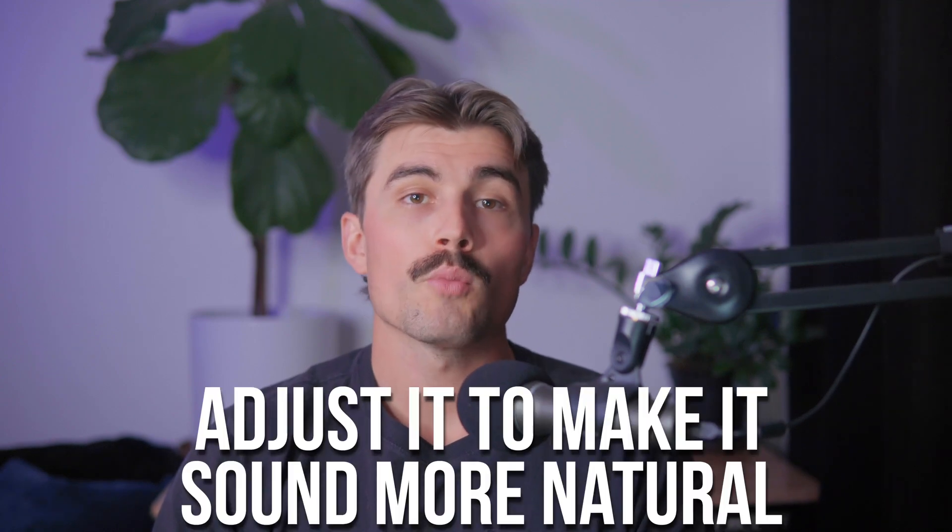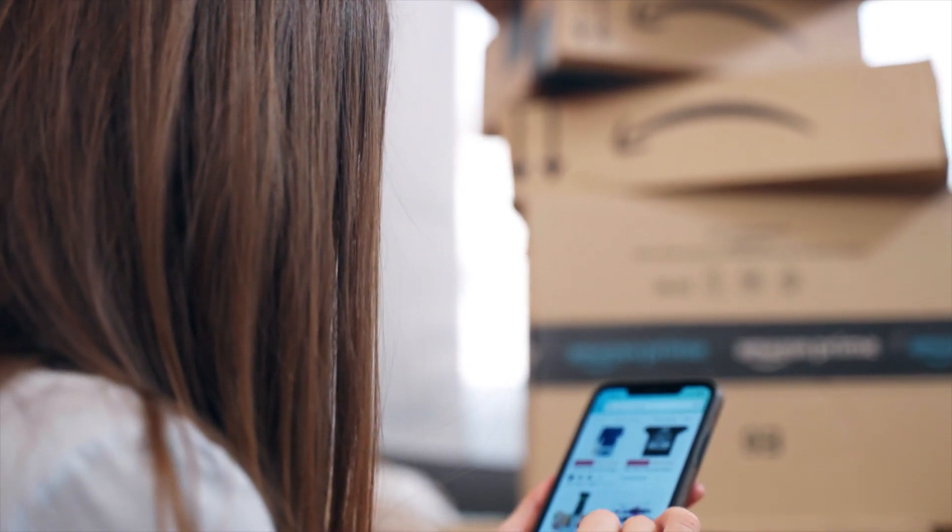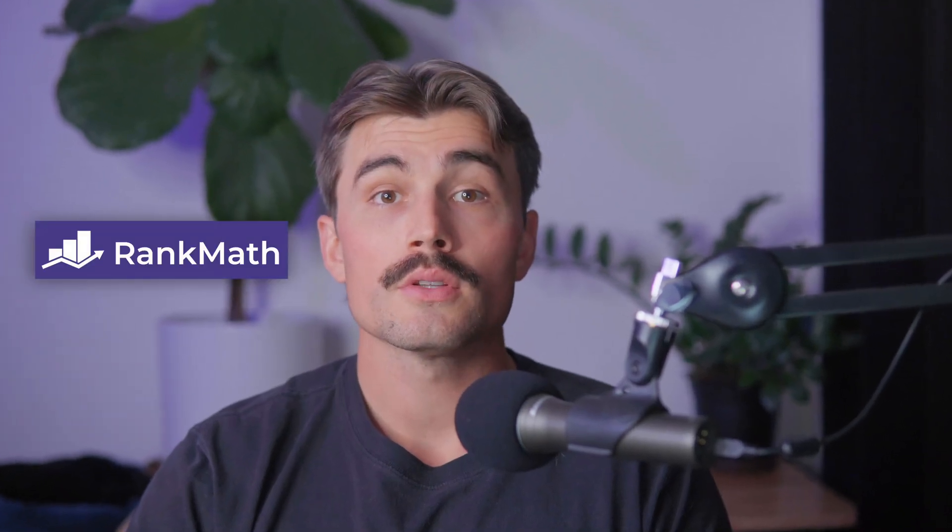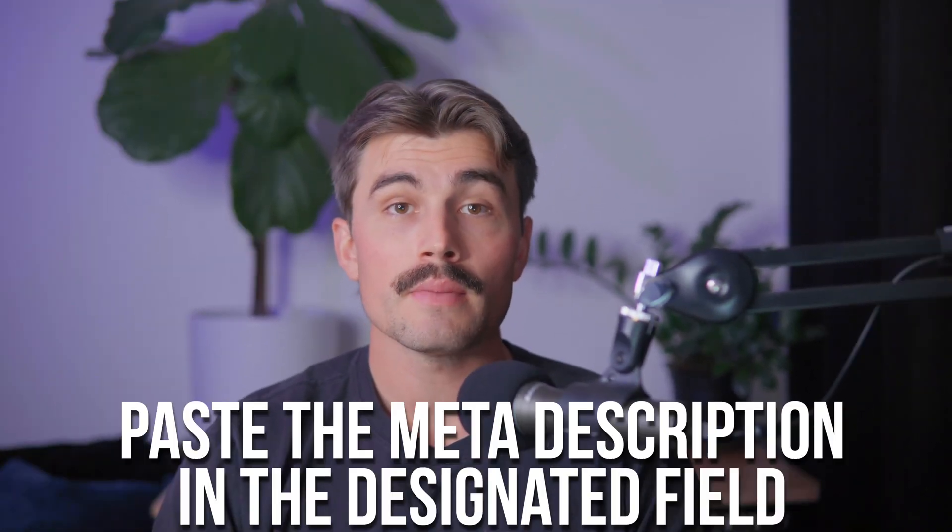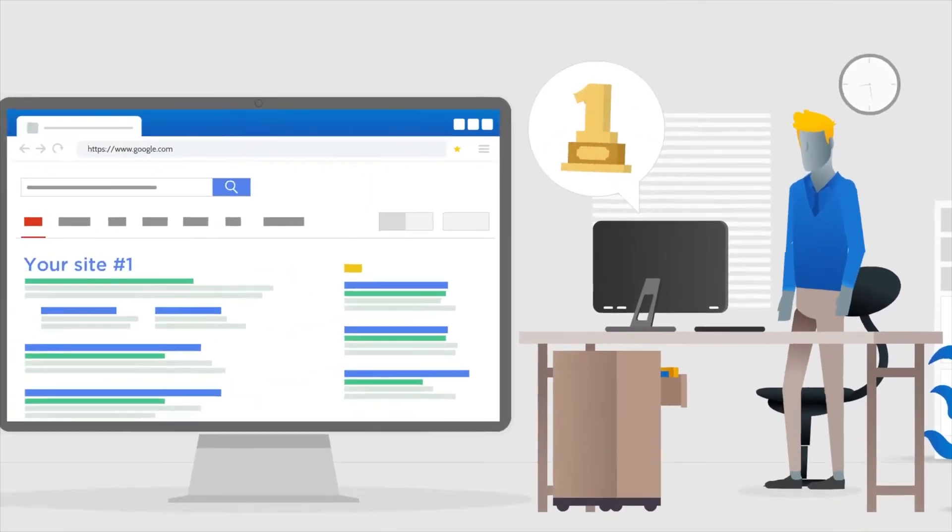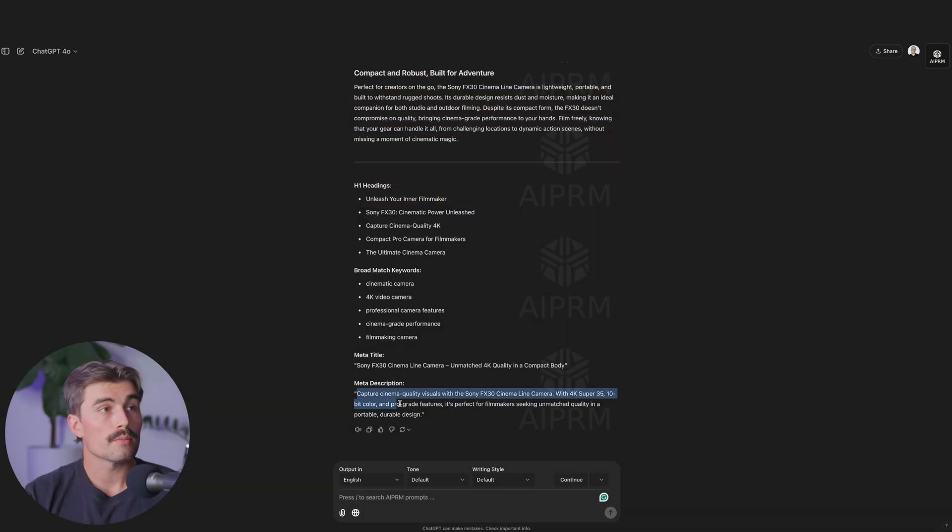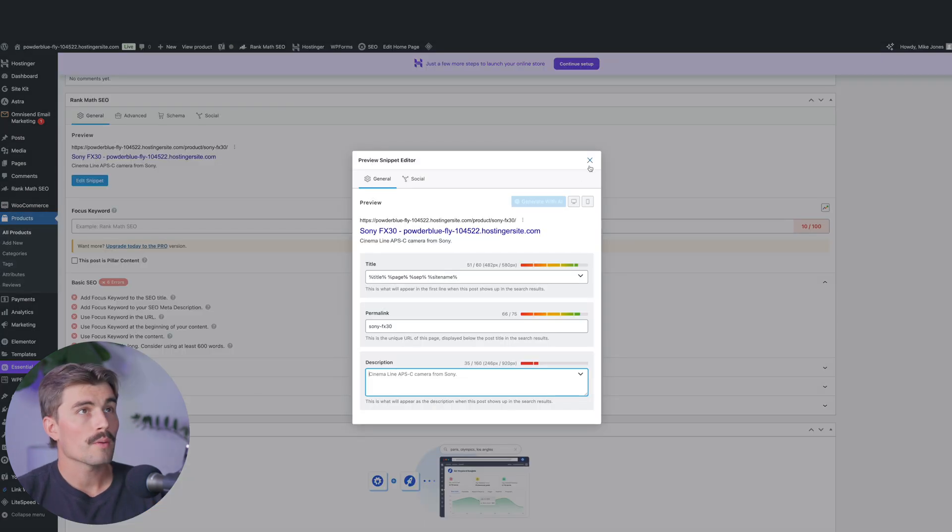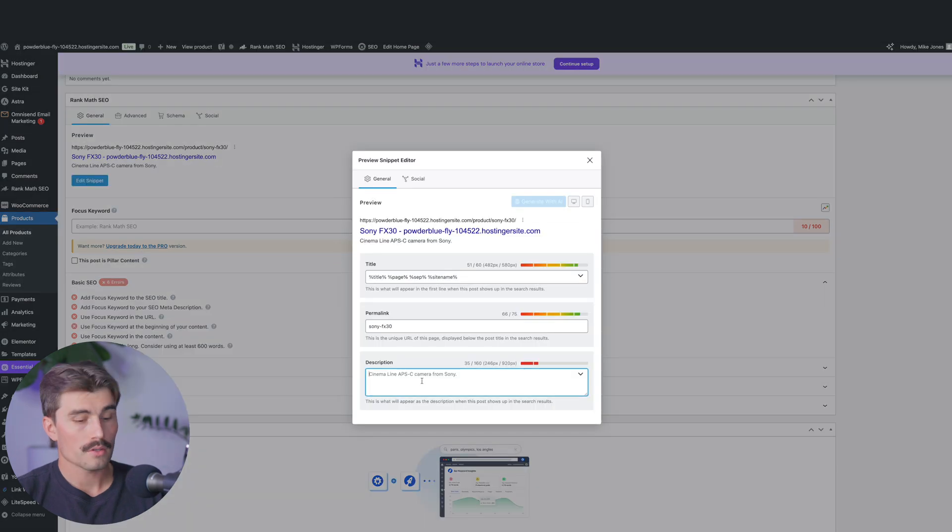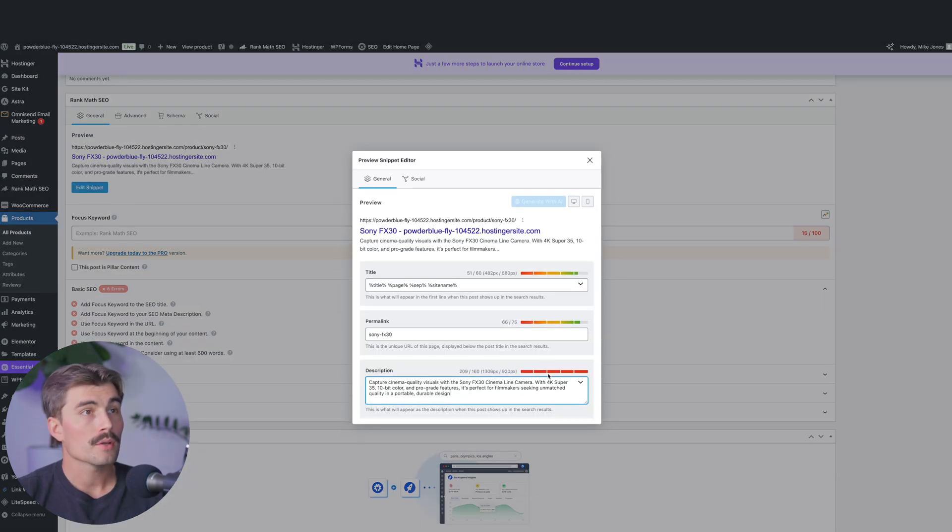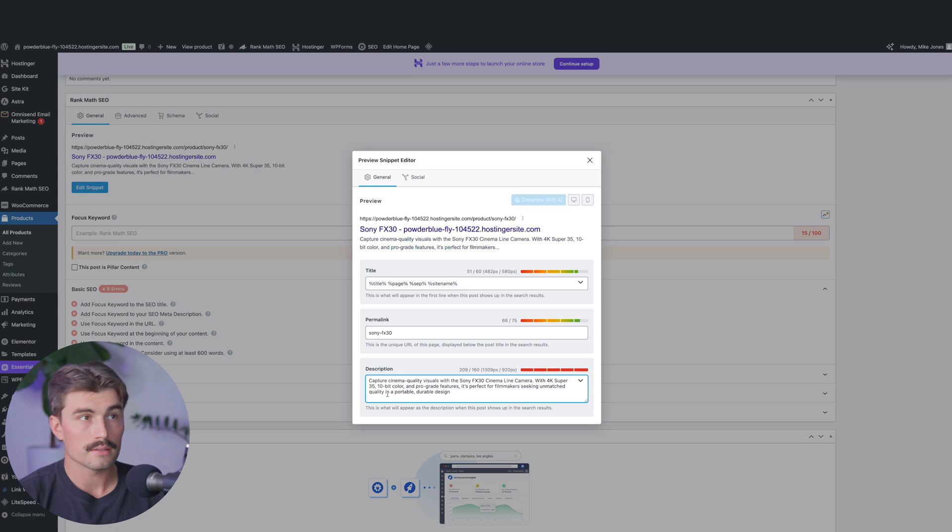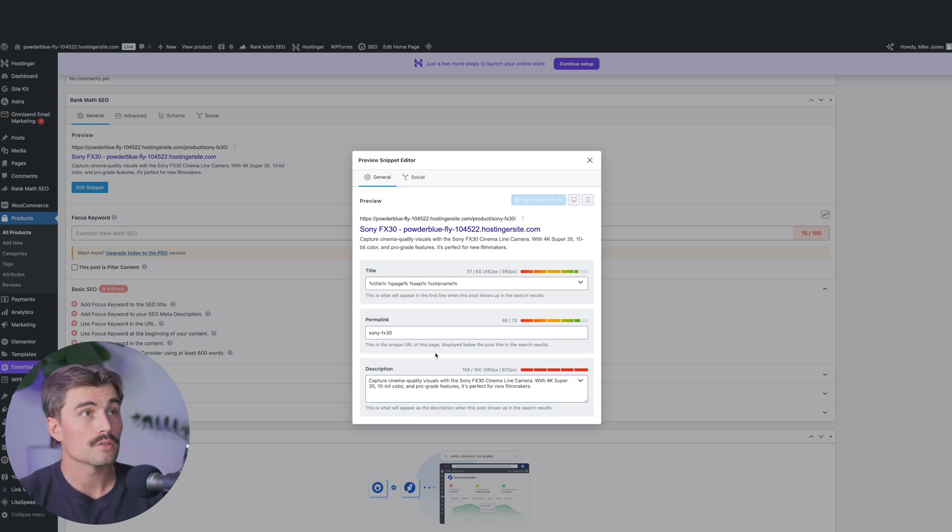Step two, refine for relevance and clickability. Take a look at the meta description and ensure that it's both relevant and enticing. If it feels a bit robotic, adjust it to make it sound more natural. Keep in mind, this is often the first impression that a customer gets of your product, so make it count. Step three, add meta description in Rank Math. Open your WooCommerce product and scroll down to the Rank Math section and paste the meta description in the designated field. This helps search engines understand the content of your page and increases the chance of ranking well. Let's use the meta description that we got in ChatGPT and come back over here to our product page. If we come down here to Rank Math and click on edit snippet, we can come here to the description and type in that meta description. It looks like it is a bit long here, it's 209 out of 160 characters. Let's see what we can cut out. We'll delete this last part here in a portable, durable design and see how many characters that takes off. Still over by a bit. Maybe we'll just go ahead, it's perfect for filmmakers, perfect for new filmmakers. And that is just about perfect.